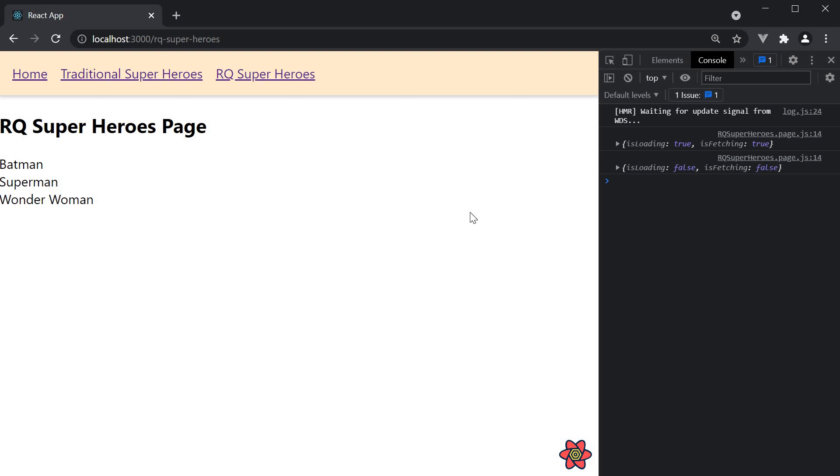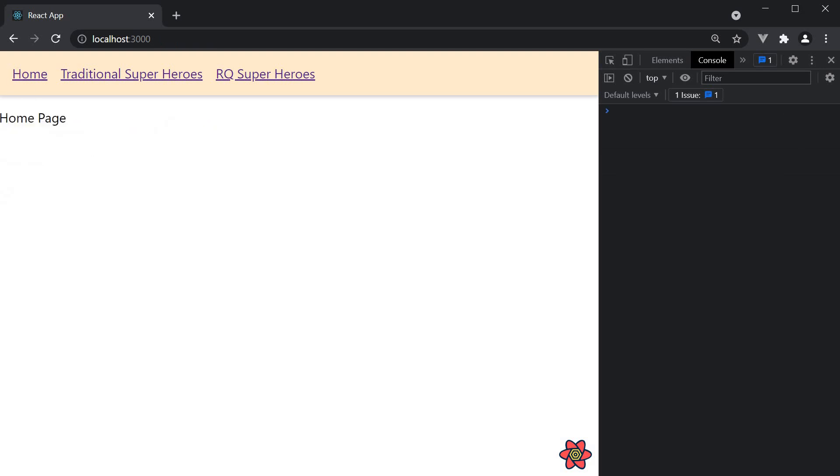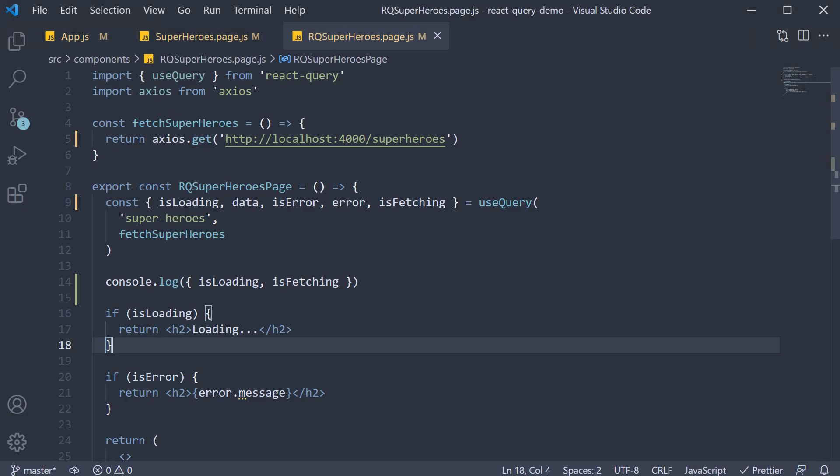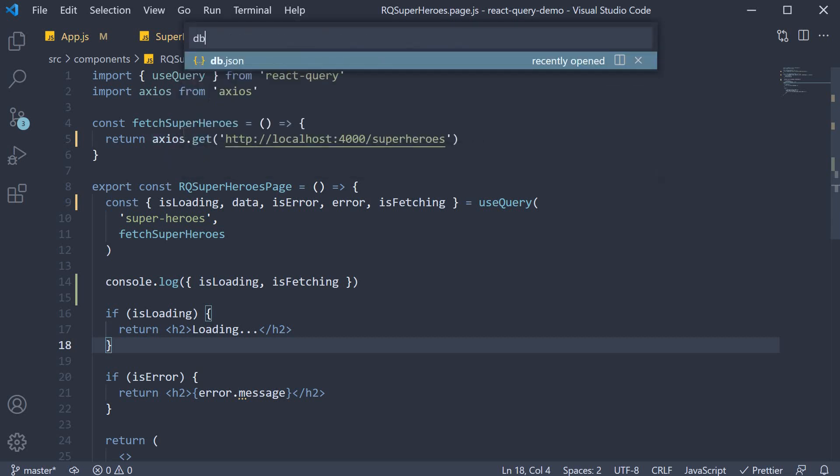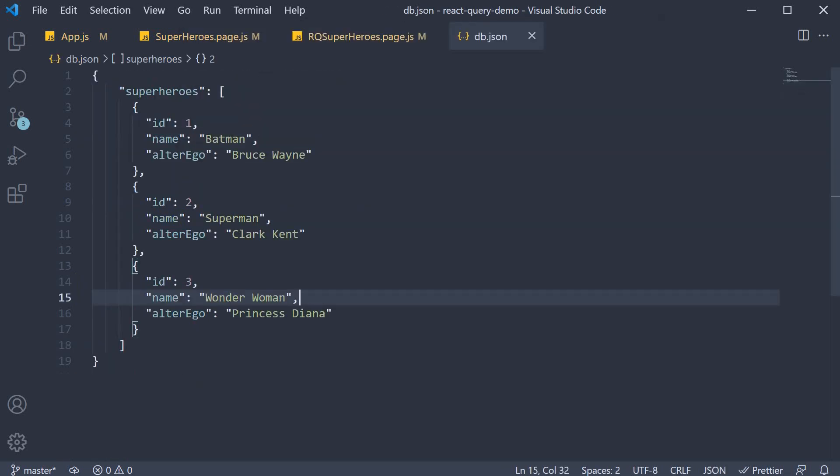Let's look at another example where the data does change to make sure we get this right. Let me now navigate to the home page and back in VS Code. In db.json, update hero name for Wonder Woman. Wonder Woman 1.